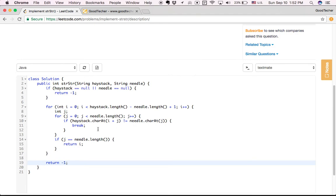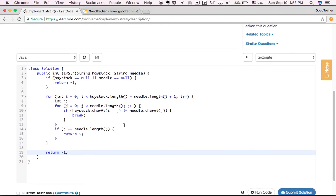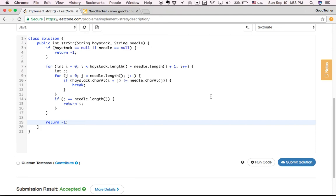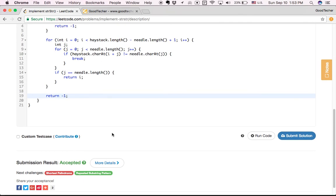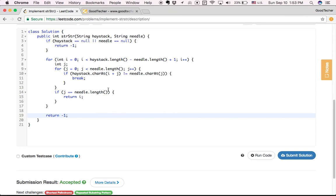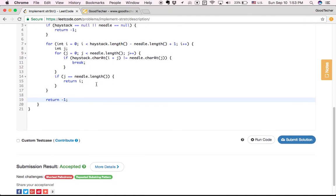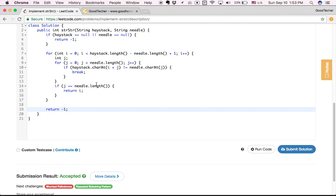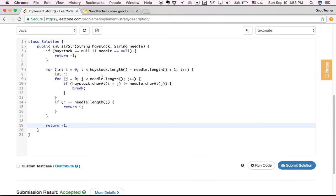It looks good to me, so I click the submit button — and it's accepted! So our solution is correct. By iterating each position of the haystack and checking at any position whether we can work through each character of the needle, that's our algorithm and solution for this problem. So thank you for watching — this is the GoodTaker LeetCode coding tutorial, bye.